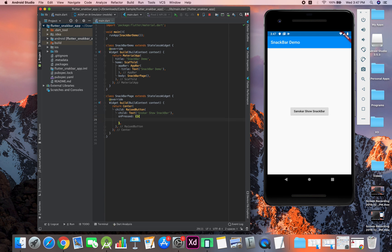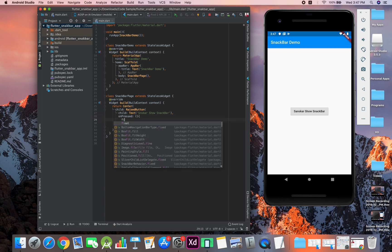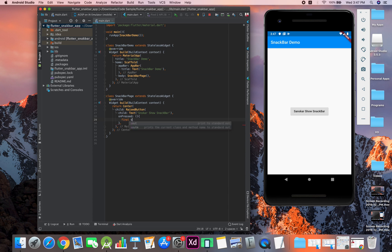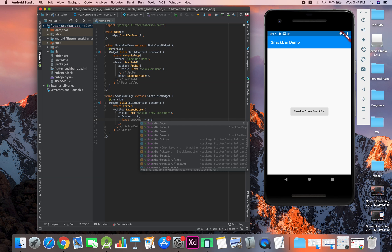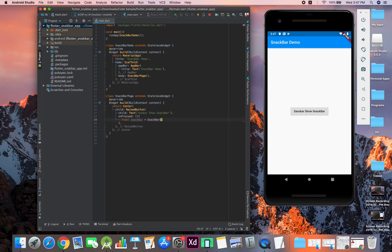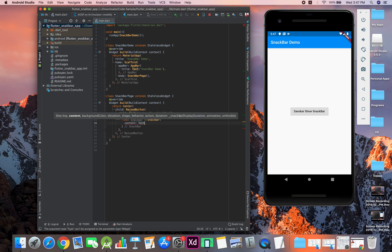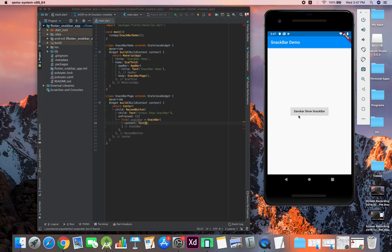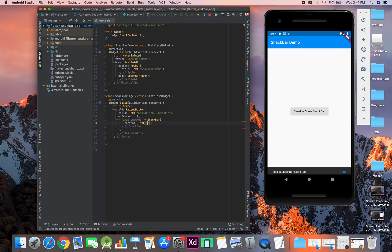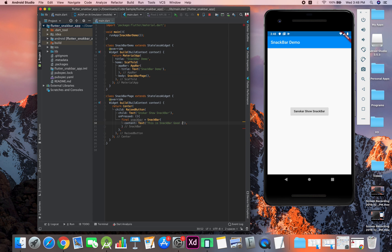In on-pressed we will have to call a function. Final snack bar equals snack bar, good job. Then we will have content text. This is the text where we will type 'this is snack bar good job.' Let's go with the same text. Now we will have action in this.